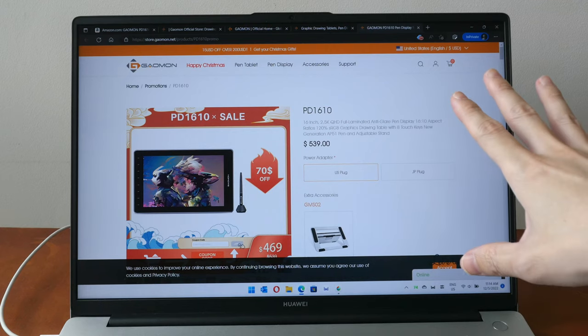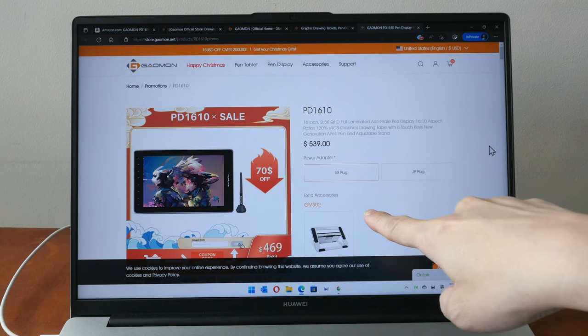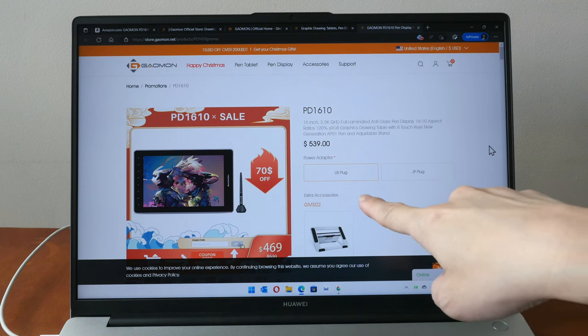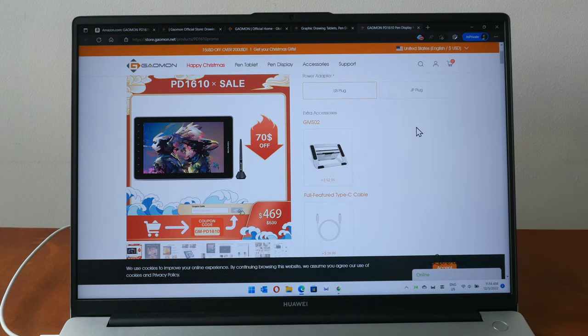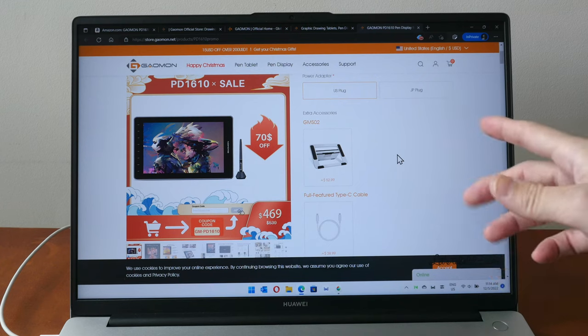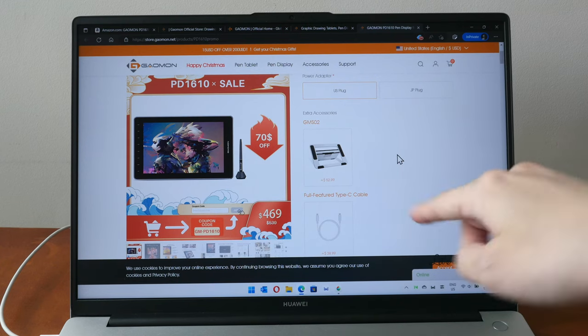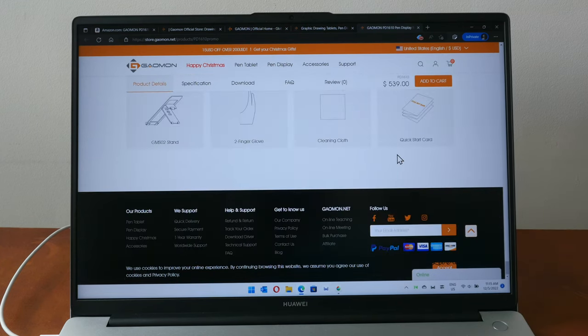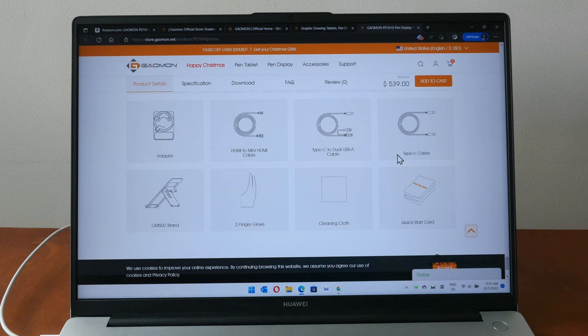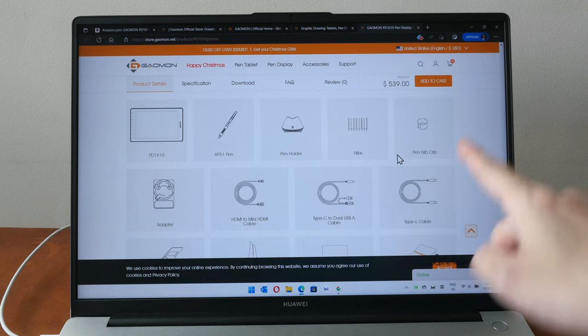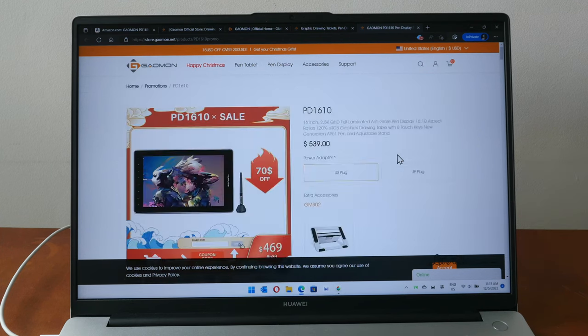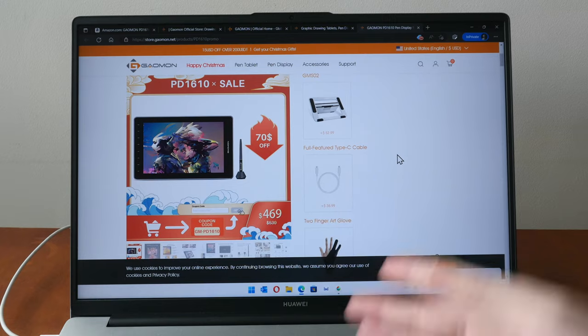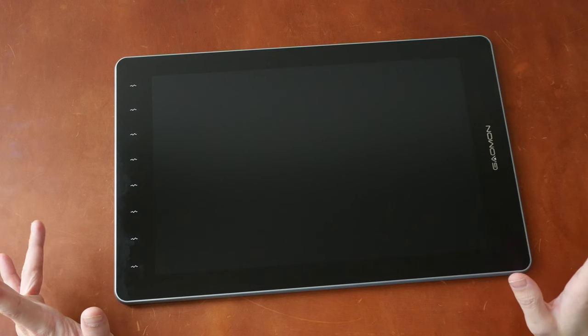This is the pen stand. You can have the pen placed vertically or horizontally and when you open this you will find eight replacement pen nibs inside including the nib remover. If you look at Gaomon's online store you will see several items listed under extra accessories.